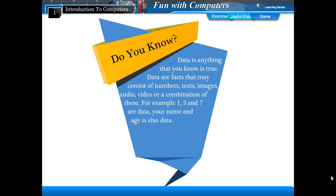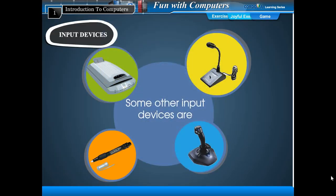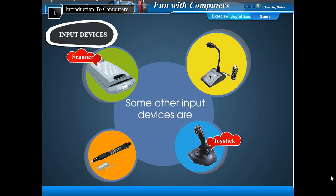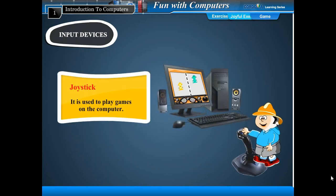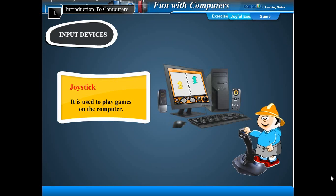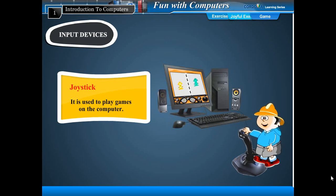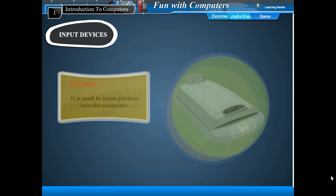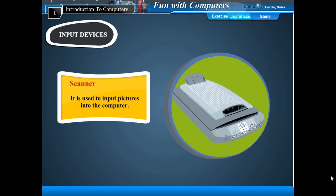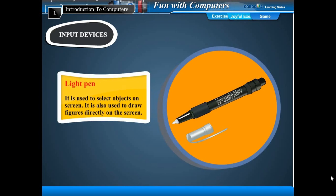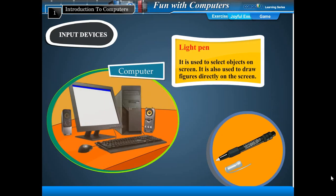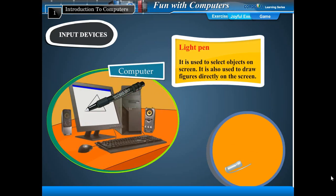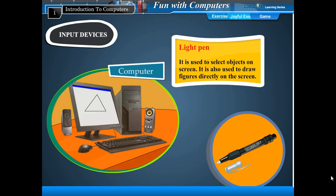Some other input devices are joystick, scanner, microphone, and light pen. A joystick is used to play games on the computer. A microphone records voice, music, and sounds into the computer. A scanner is used to scan pictures into the computer. A light pen is used to select objects and text on screen. You can directly draw figures on the screen.